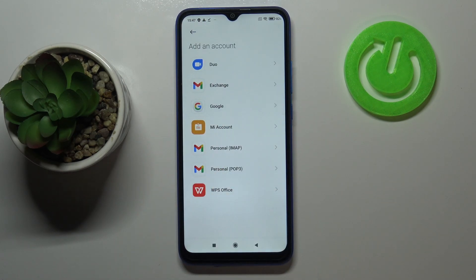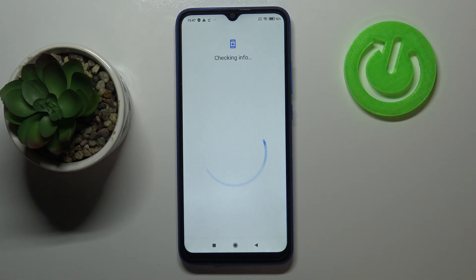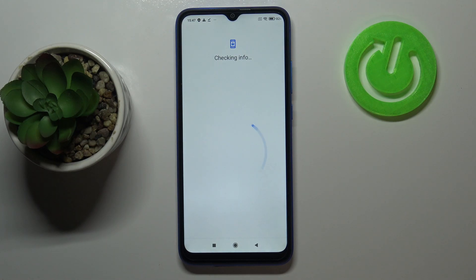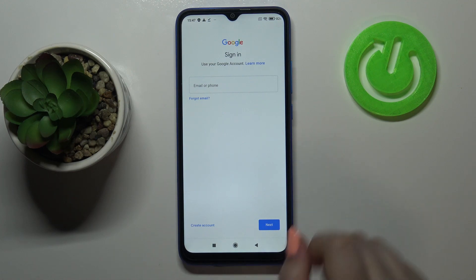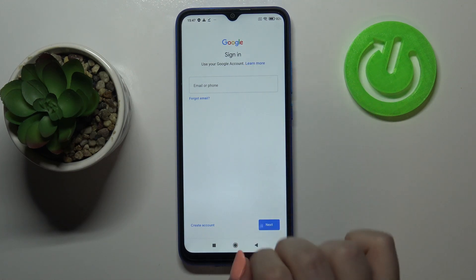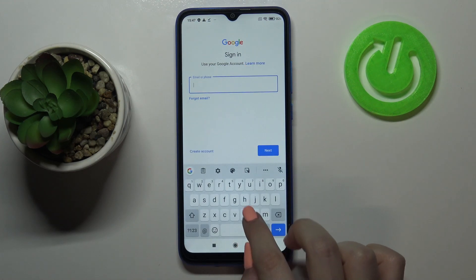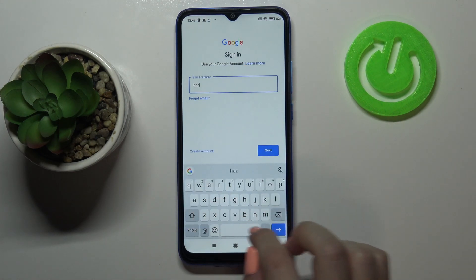Choose Google. Make sure that you've got an internet connection because it is required. From this step we can either create a new account if you don't have one yet, or simply type your email or phone — so let me do this.